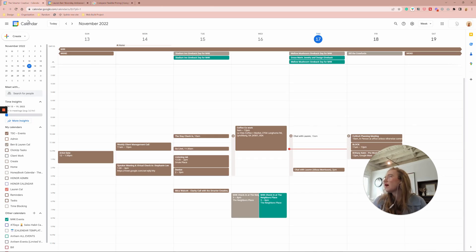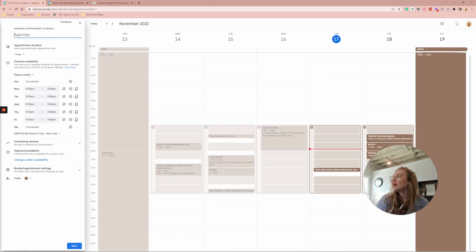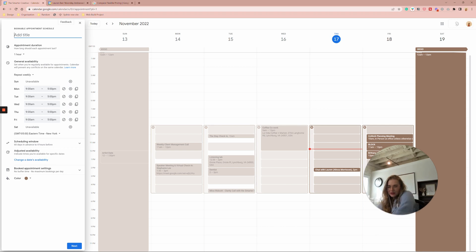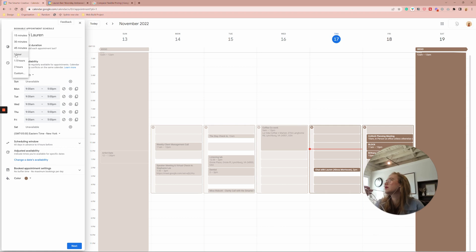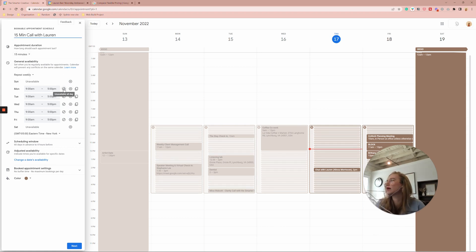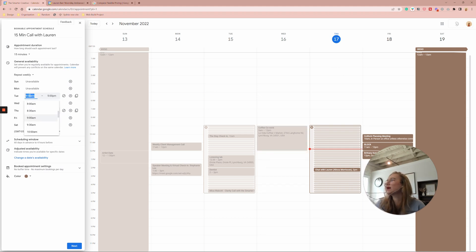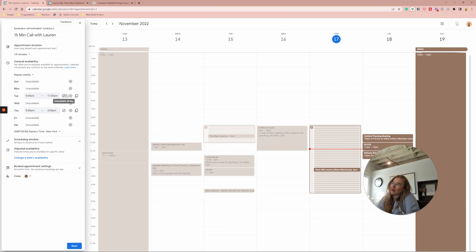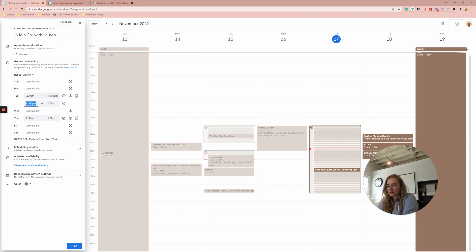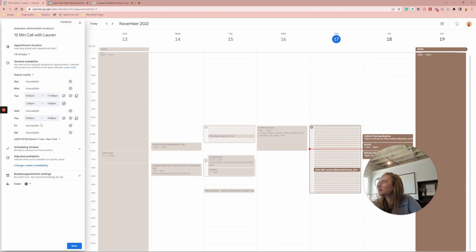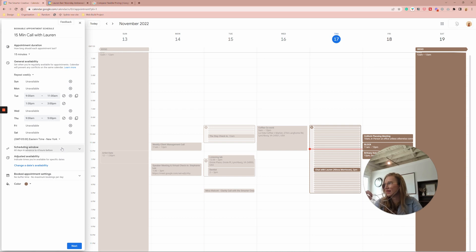And if I go to create, I can create an appointment schedule. And then this is where the fancy dancey things come into play. So we can call it something. So we could say 15 minute call with Lauren, and then I only want it to be 15 minutes. Define it. Let's say I don't want anything on Monday. I don't want anything on Friday and I don't want anything on Wednesdays. And I don't want to, let's say I'm available 9 to 11 and 1 to 3. Perfect. And then maybe Thursday, I'm just open all day for spots.